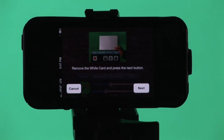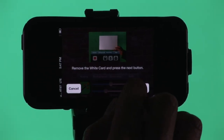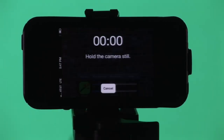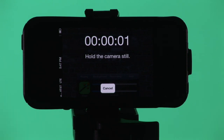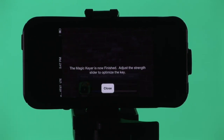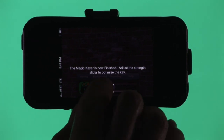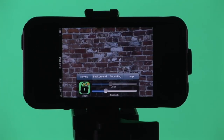We're going to take the white card out of the shot, and then just click the next button. And vScope Live is going to do the rest of the work, which is to find the optimum color of the green screen. And when we're done, the green screen should be perfectly set up and lit.